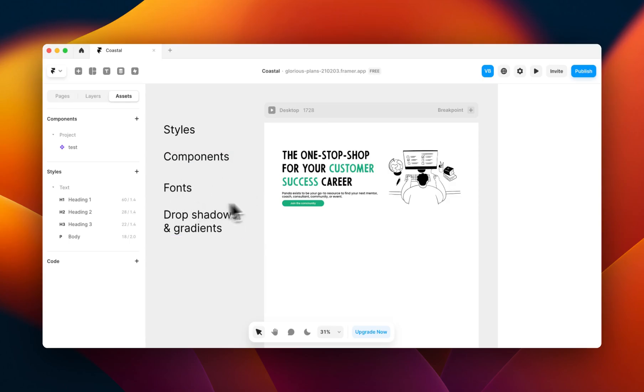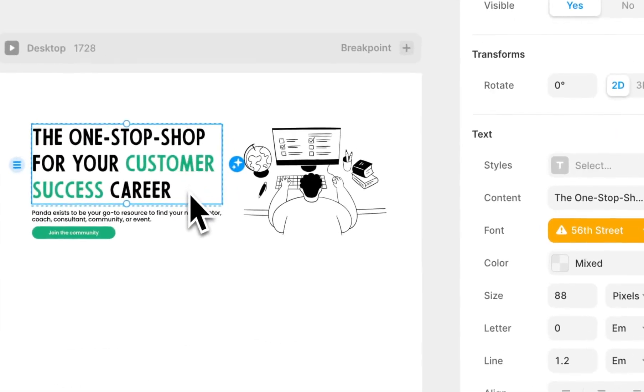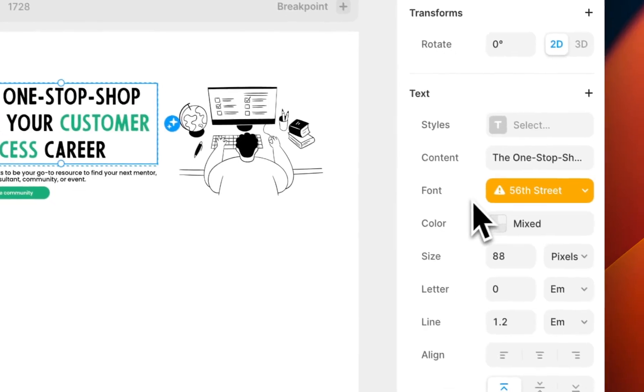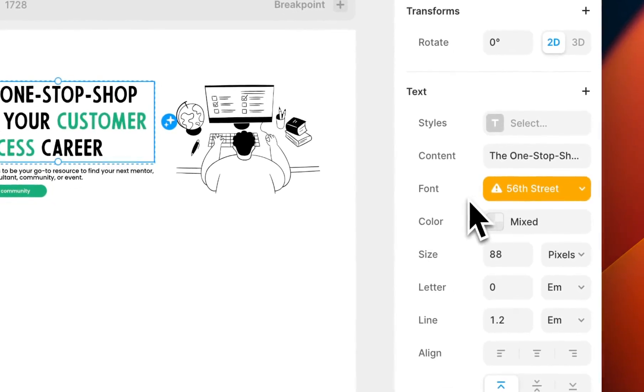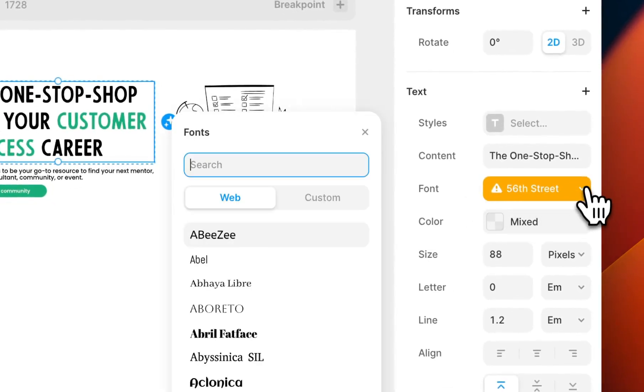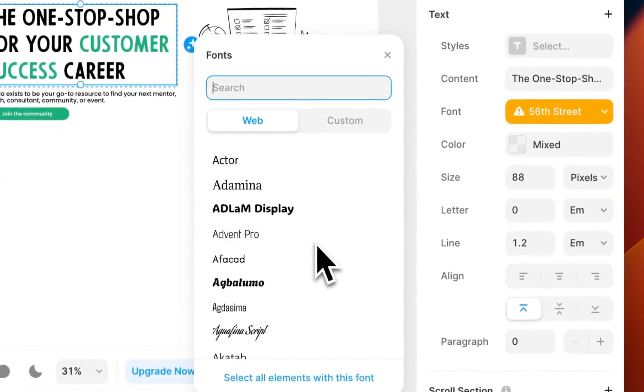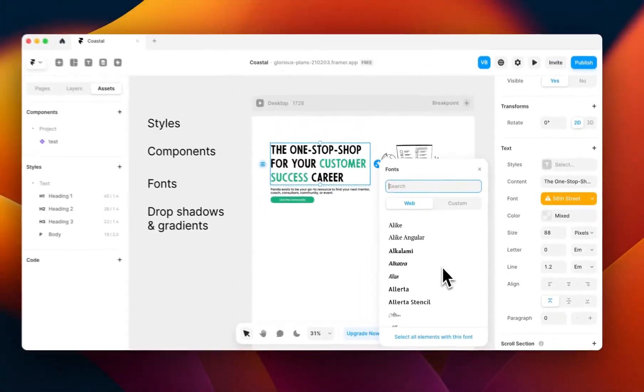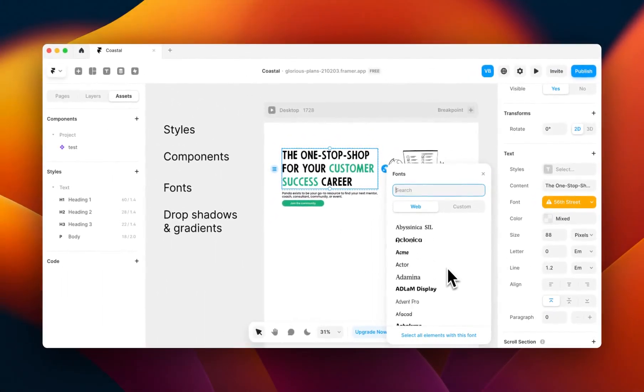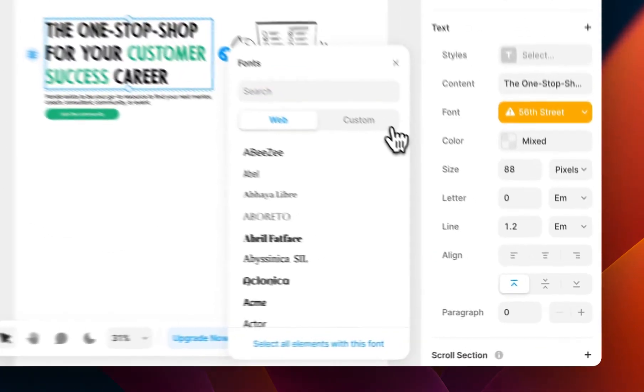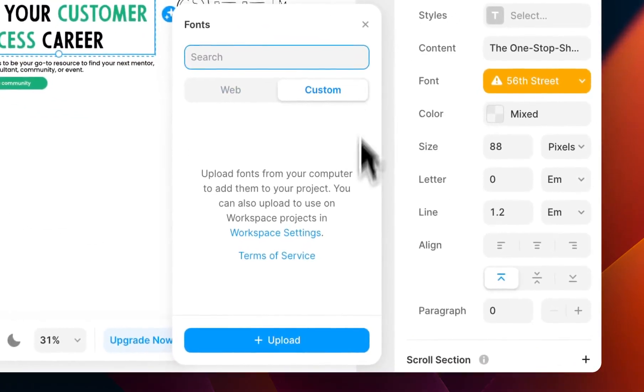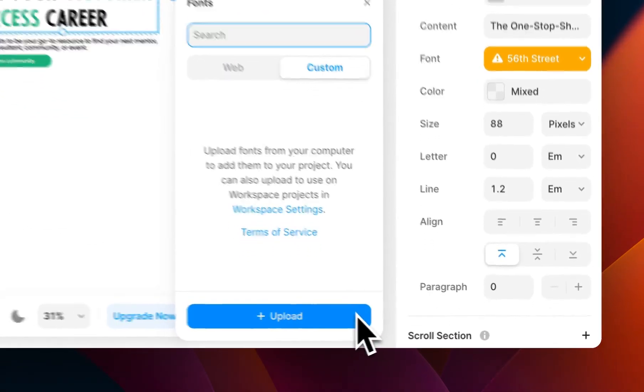The next issue is fonts. If we click on this block here, you can see that it's giving me an error for my font. This is because this font is not in our standard web fonts which are on Framer. We'll have to go to this custom panel and upload the font files manually.